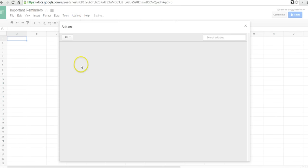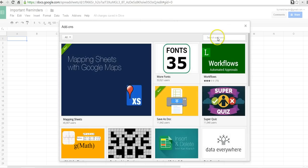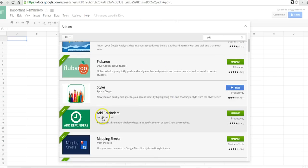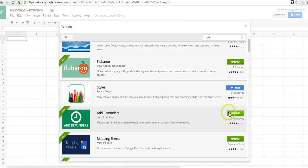And we can just do a quick search for Add Reminders or just Add, and it'll pull up Add Reminders right there, and we can add it in by clicking the Free button if we haven't already installed it.